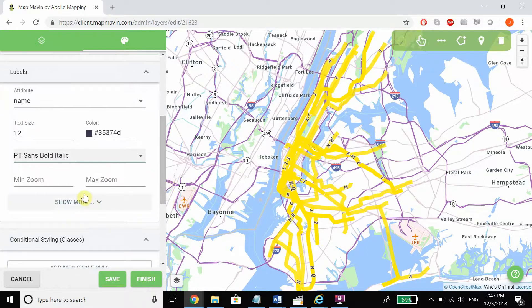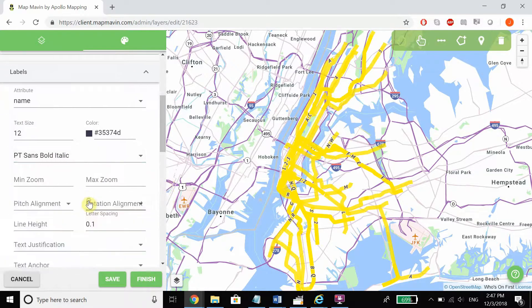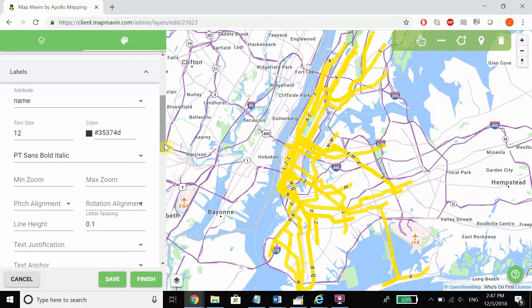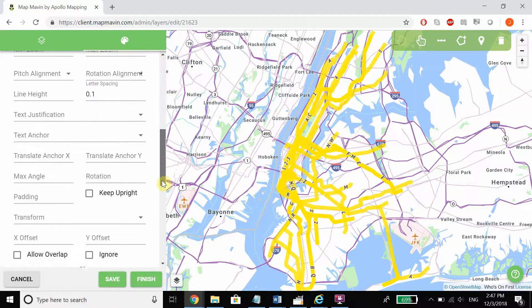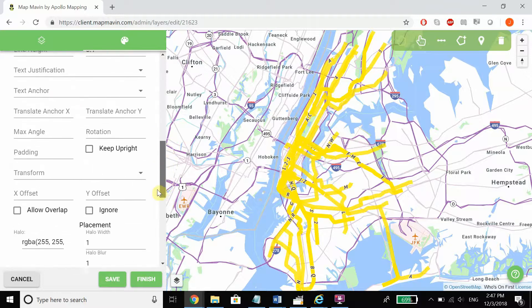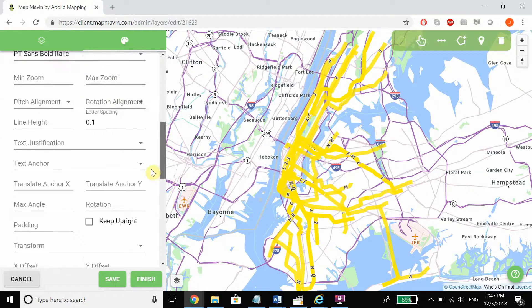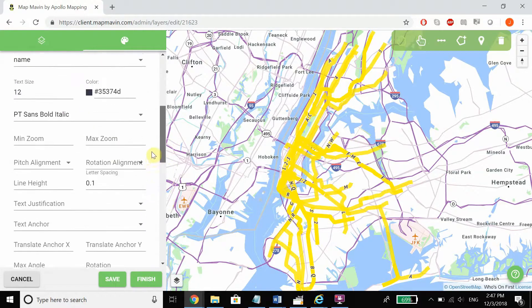But what we just added is this Show More button, which expands to several different edits that we can add.